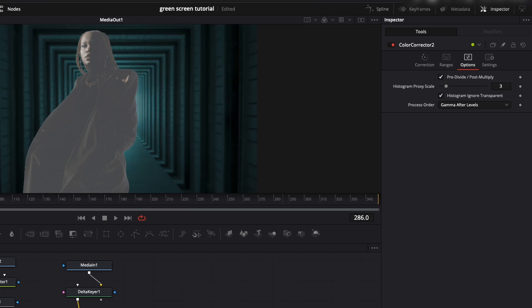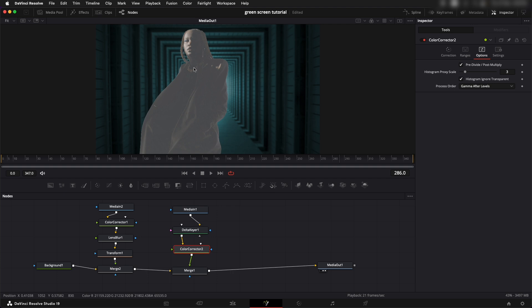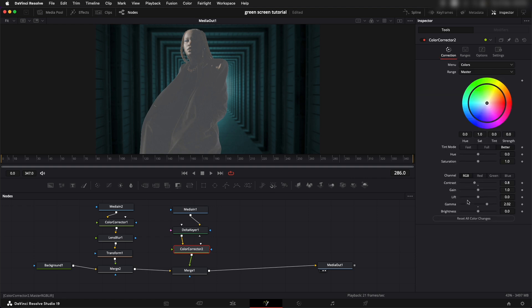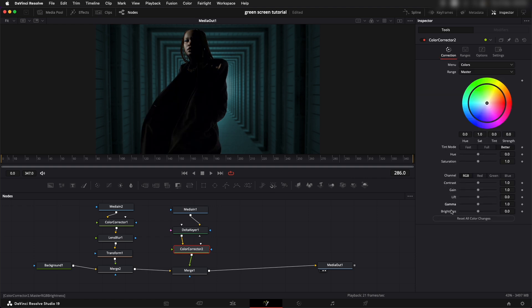Now we can go to color corrector and we can adjust it accordingly. In this case I would just like to give it a little bit of that same cyan color in the highlights.